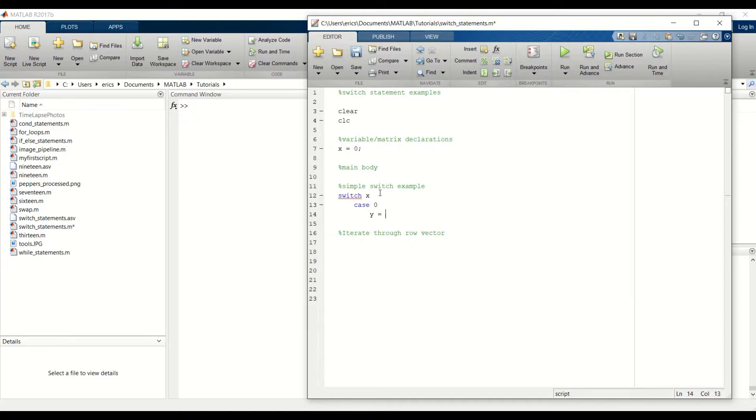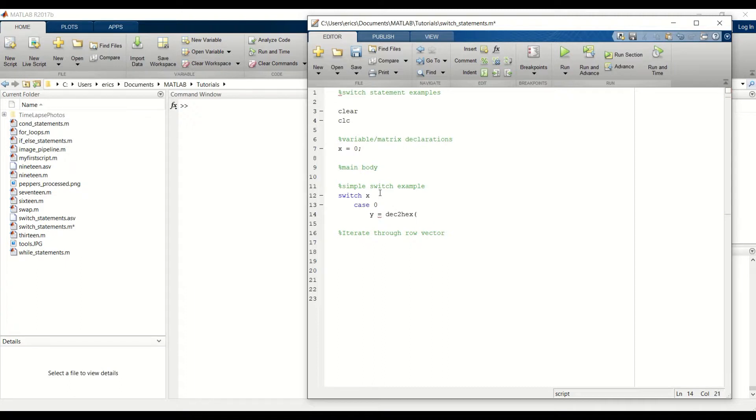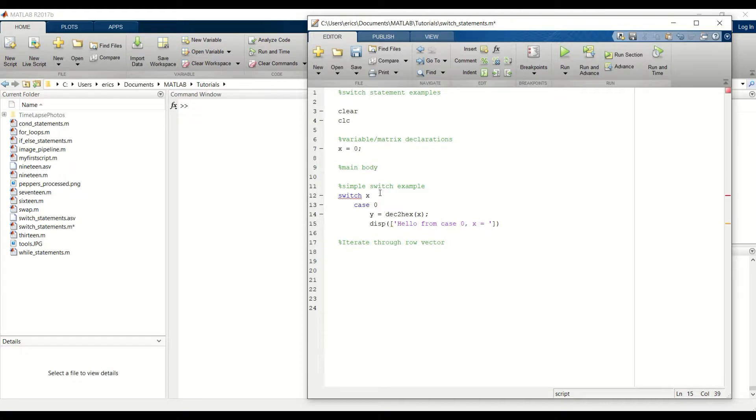And I also want to convert this decimal value to a hex value and then display it in the command window. This function, dec2hex, returns a character for us.